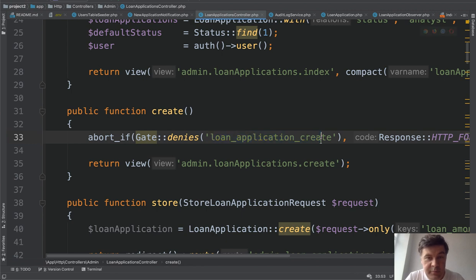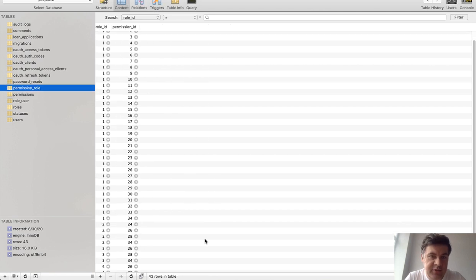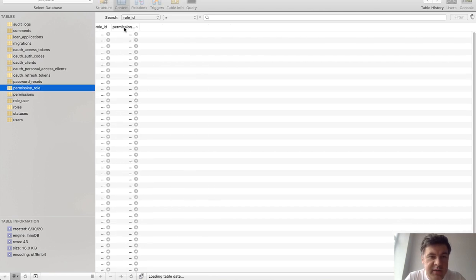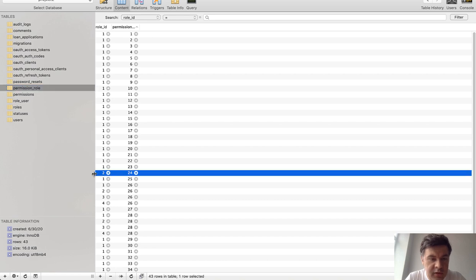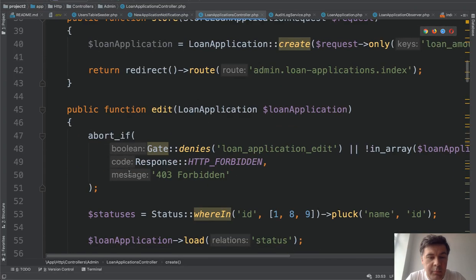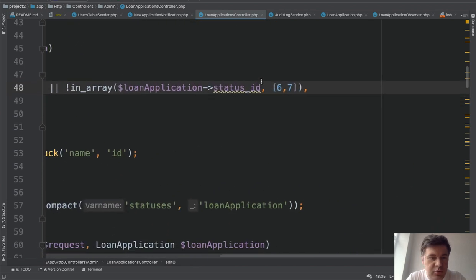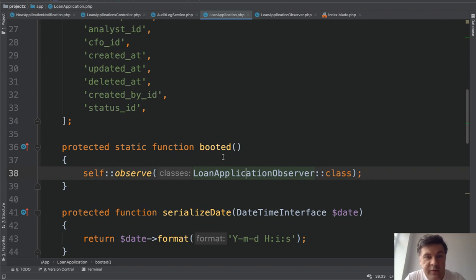In our case only role id 2 — the 'user' role, not admin — can actually create the application. So the regular user, not the admin, creates loan applications. These are the default roles and permissions, but we may add more conditions — for example on loan application edit, checking a few additional things.